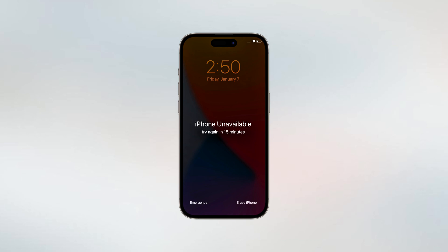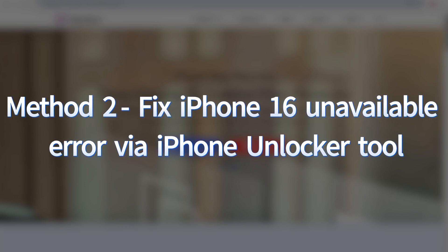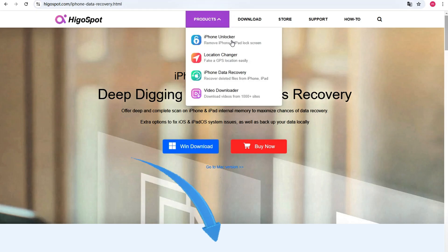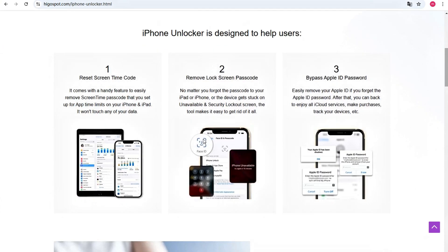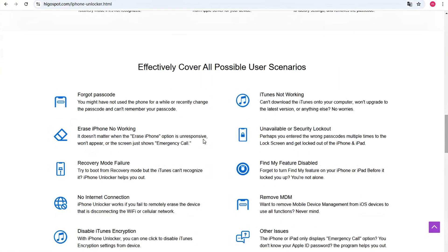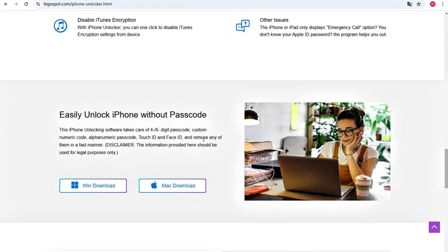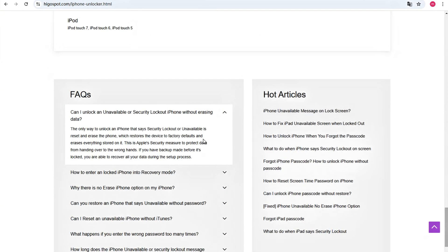If the iPhone unavailable screen has no forgot passcode option, or has no timer meaning your iPhone 16 is locked out permanently, or your iPhone 16 has no cellular or Wi-Fi network, we're going to Method 2 where we install iPhone Unlocker on the computer. You can click its download link in the description below, or go to the Higga spot website to download it. iPhone Unlocker is designed to unlock iPhone 16 showing iPhone unavailable, security lockout, or iPhone is disabled. It works by resetting the iPhone to factory defaults and erasing all data and settings to remove the passcode, Face ID, and lock screen.